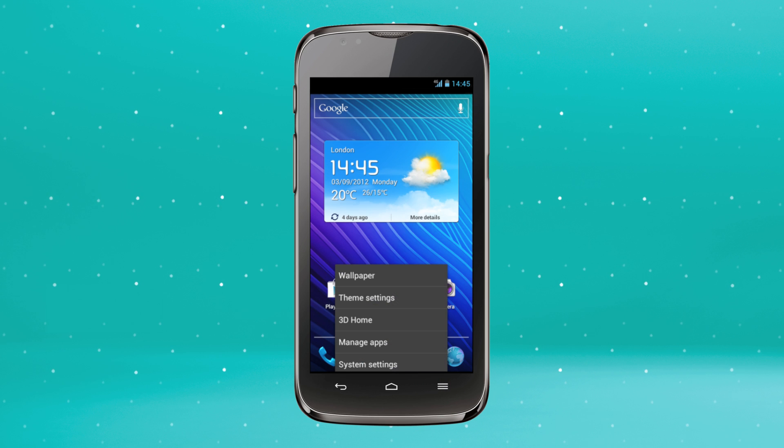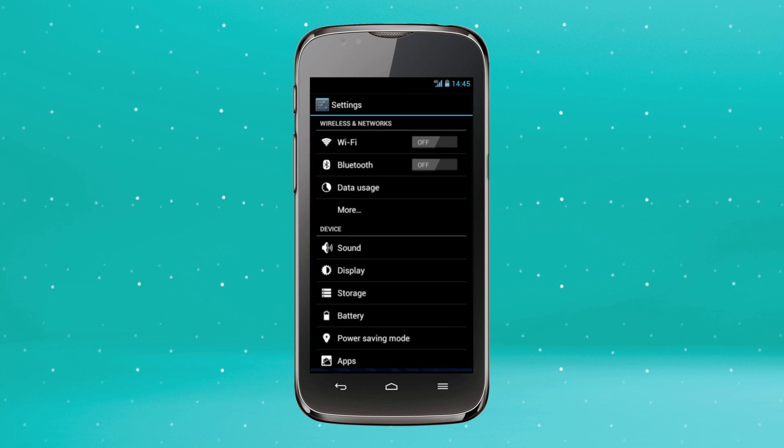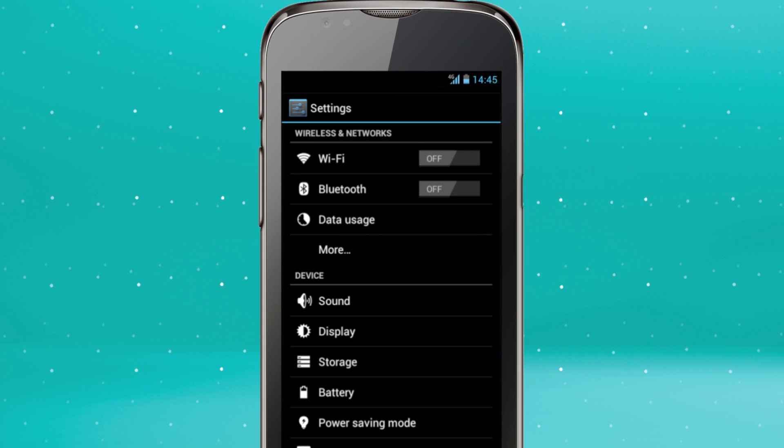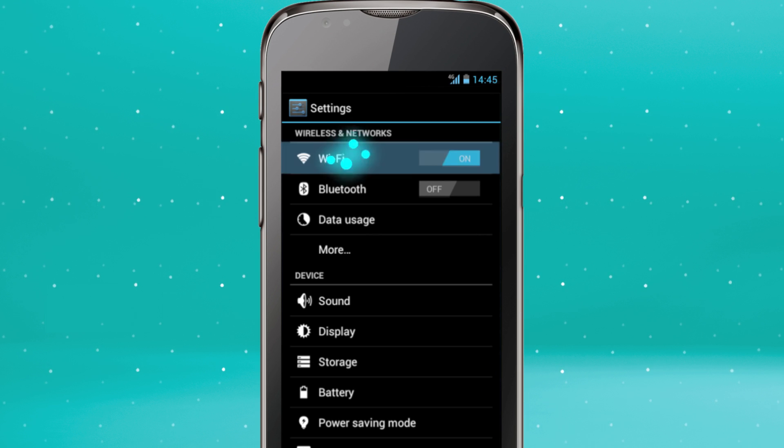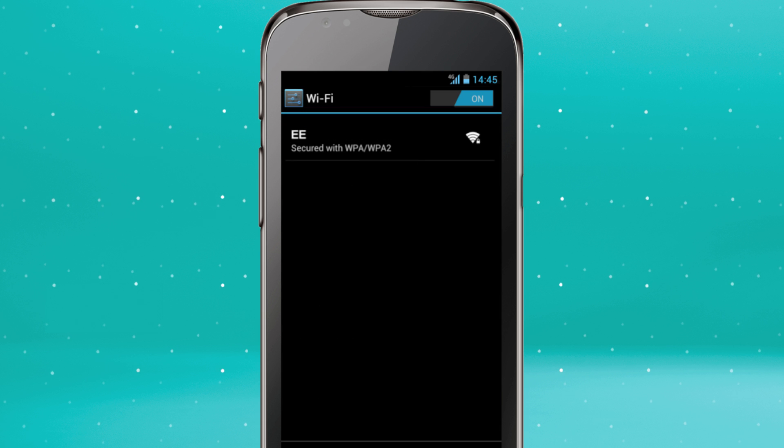Press the menu key, then System Settings. Put the WiFi switch to on and click WiFi. It's left of the on-off switch.